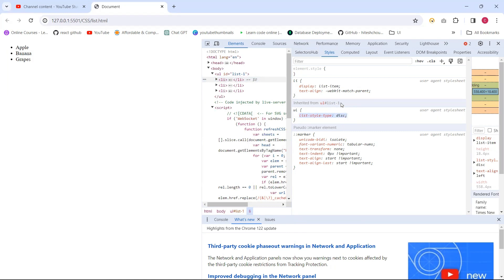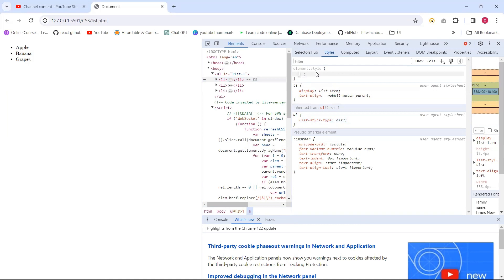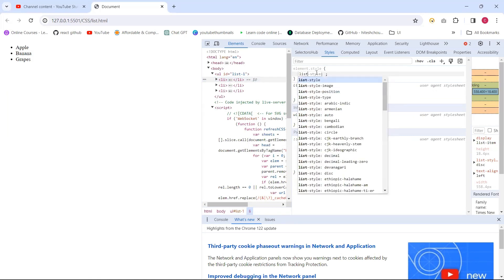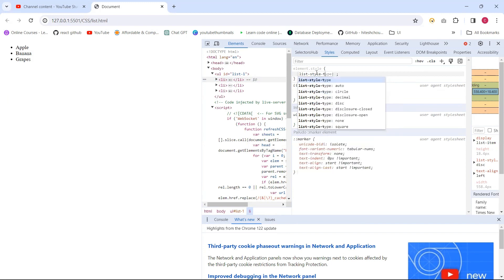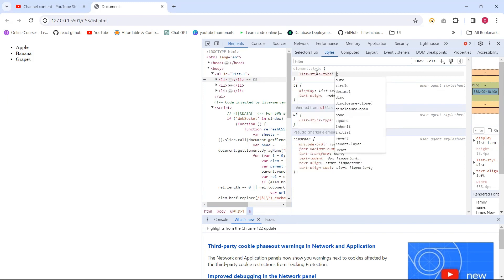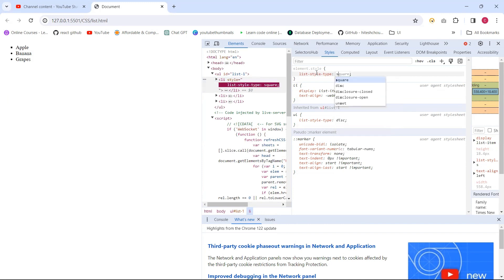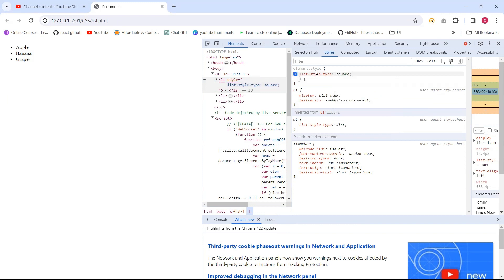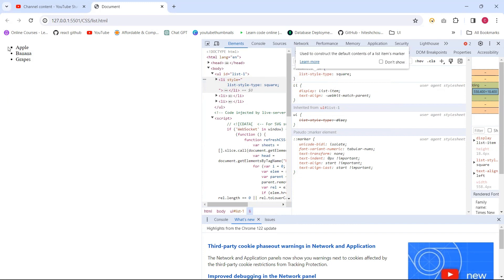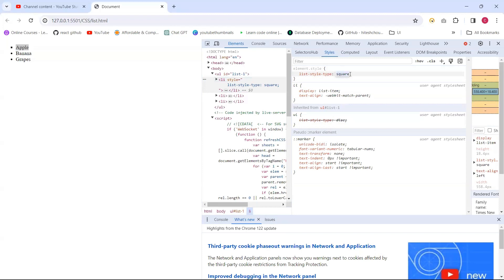Suppose I am applying here: list-style-type. We have a few other options. One of them is 'square'. See, when I place 'square' here, the square is applying for the list item 'apple'. This is one of the values.